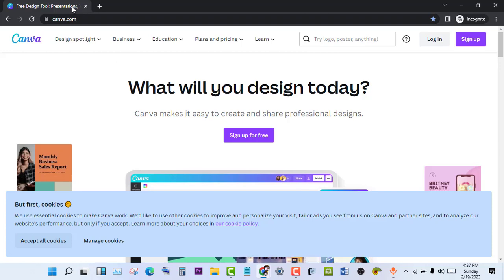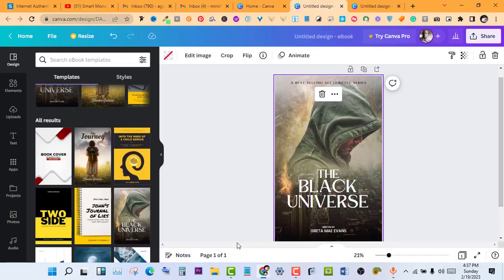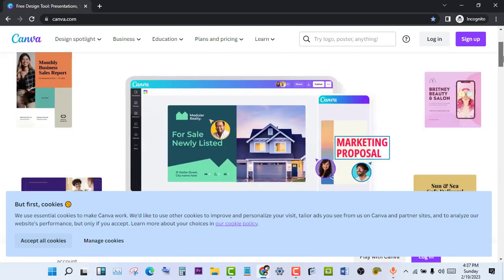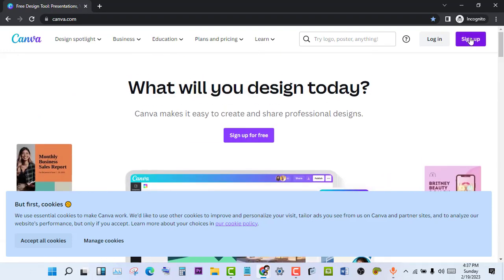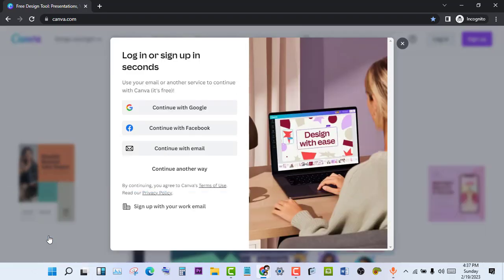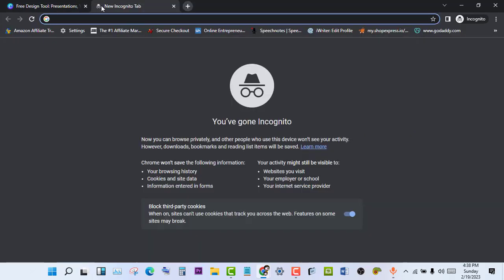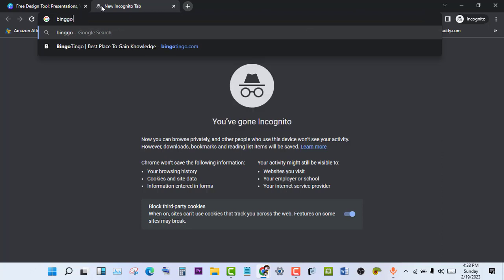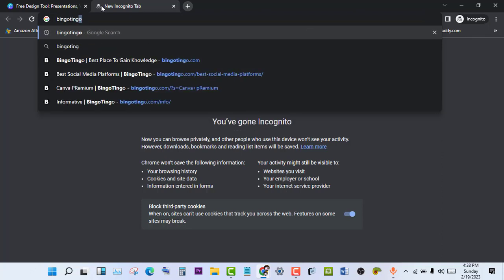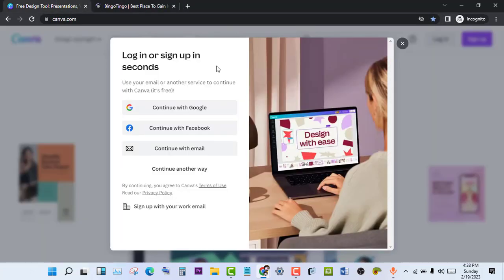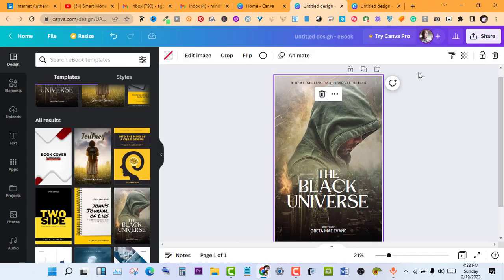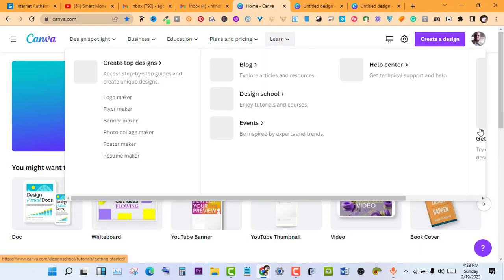Now on this browser I've already logged in - that's why you can see it's showing my picture. The first thing you want to do is click on the sign up button. Before you sign up, whether it's Google, Facebook, email or any other way Canva provides, I want to go to this website first - Bingo. But let me also show you another way: just go to Canva home and click on rates and pricing.